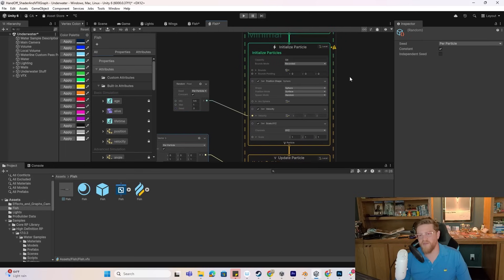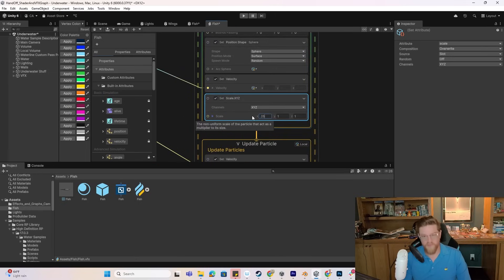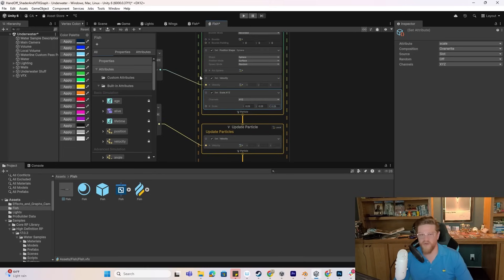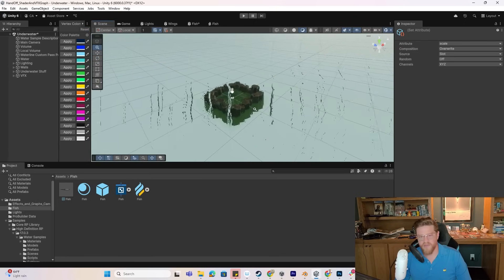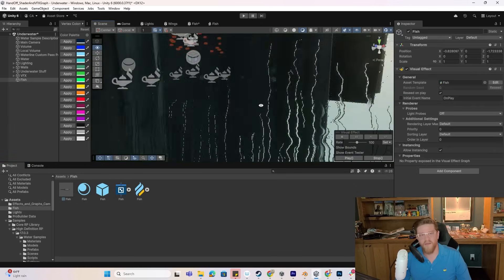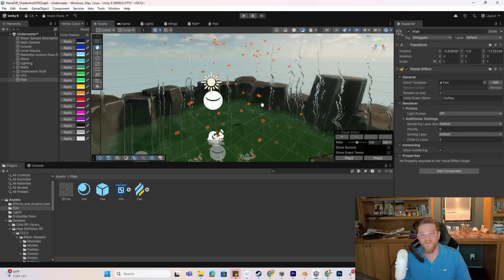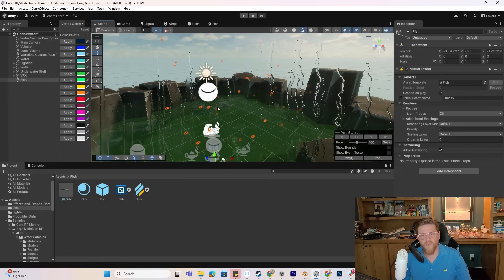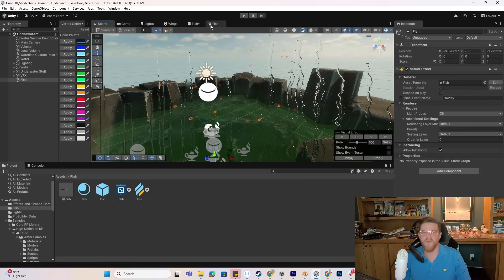This should give me the functionality and features I'm looking for. For the sake of initial visualization, I'm going to put the scale down to 0.25 because I feel like my fish is pretty large for how this scene looks. Then I'm going to hit save, go back into my scene, zoom out a bit, and drag our fish particle effect in right here. Now we can see that there's something definitely wrong with our fish.